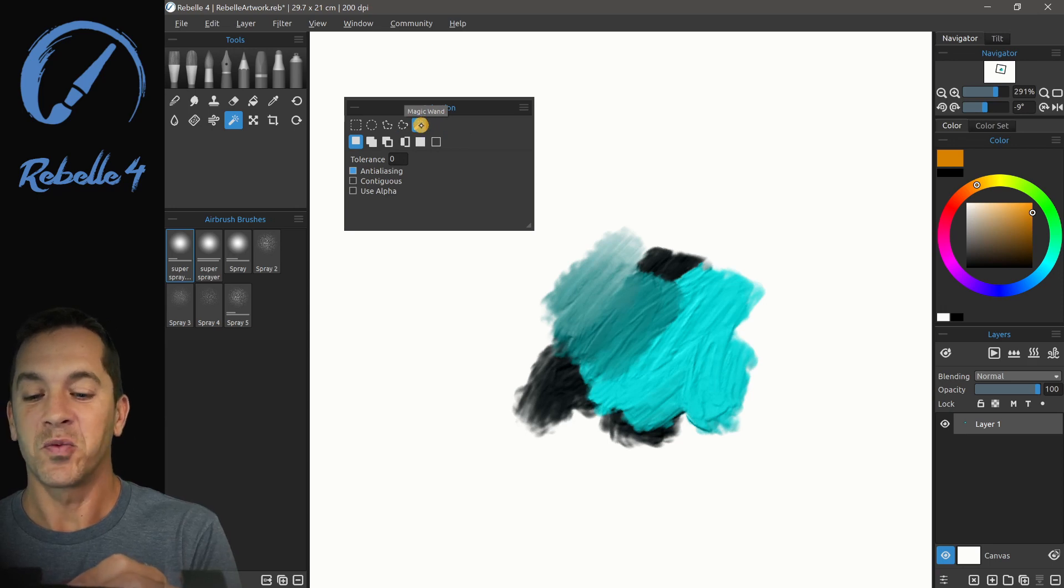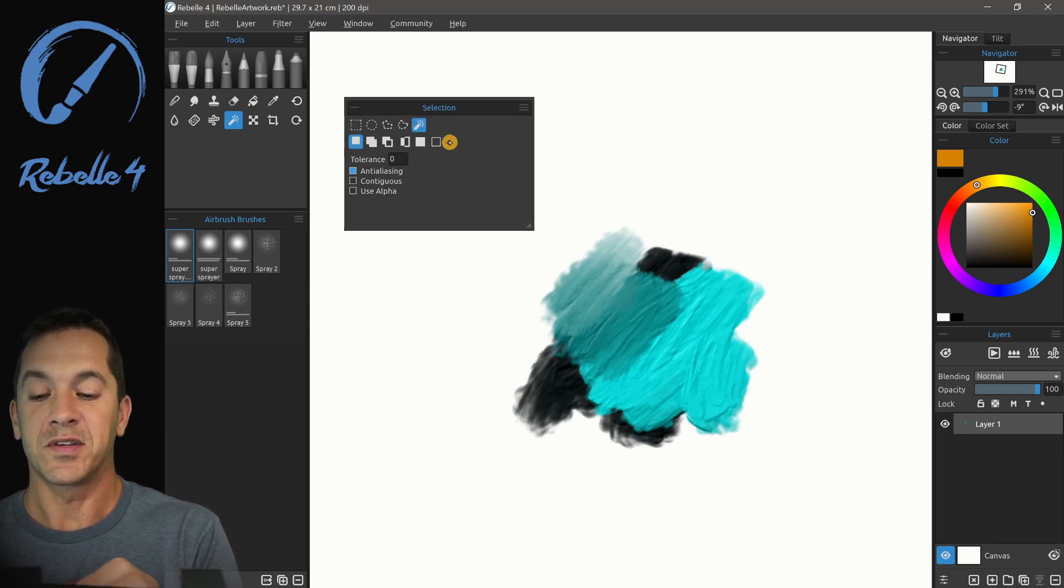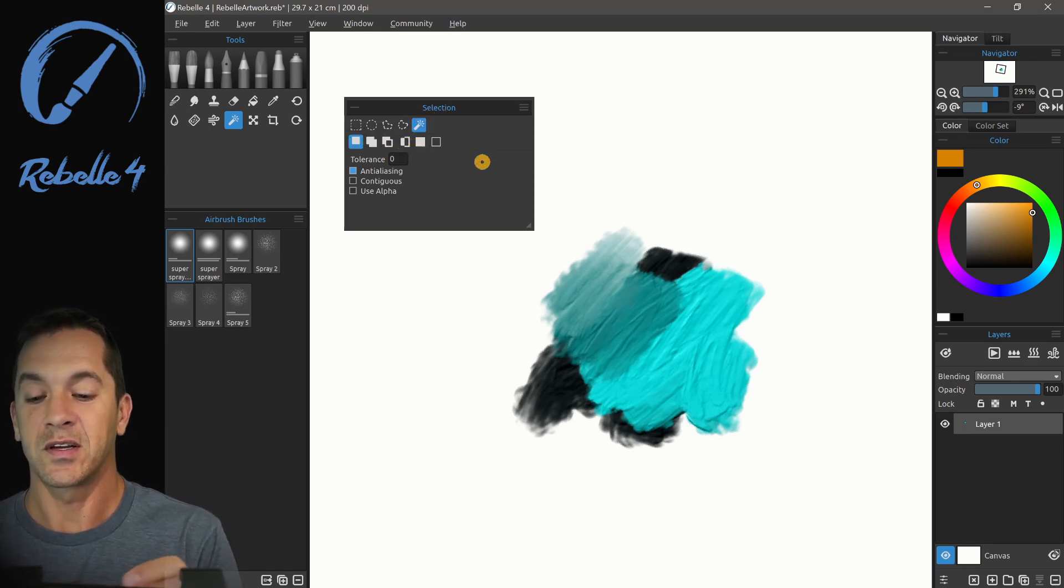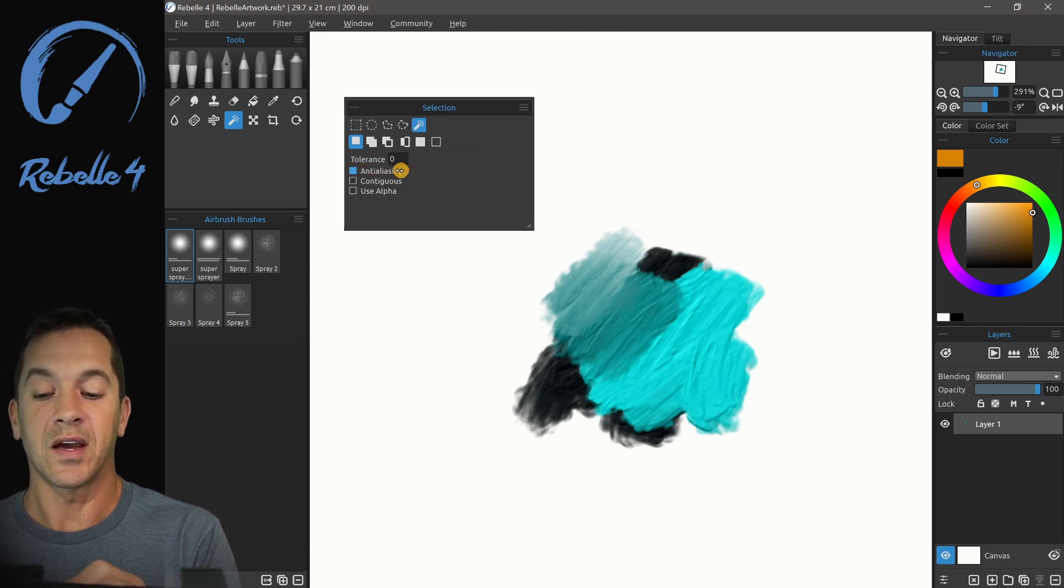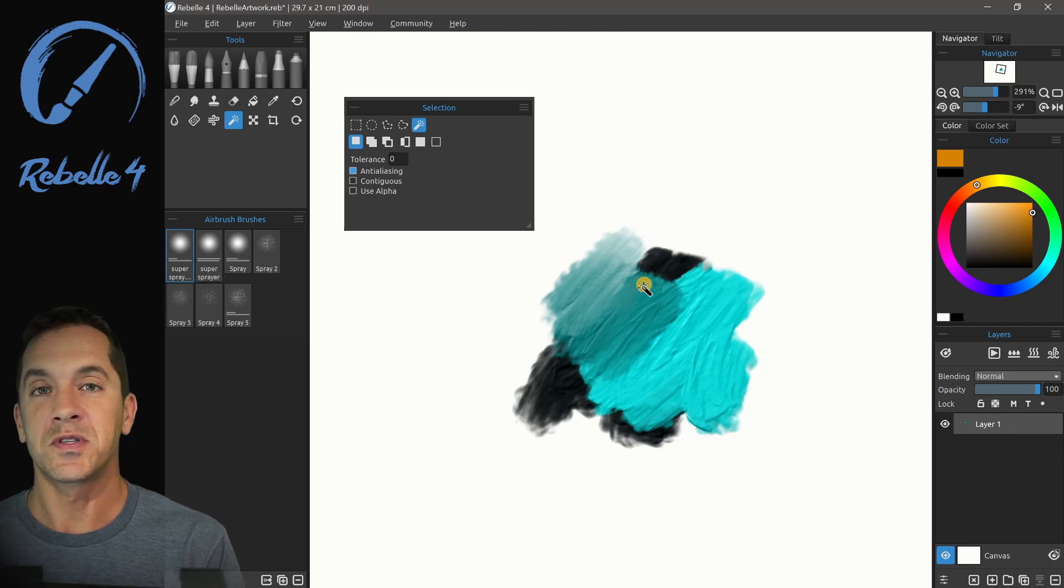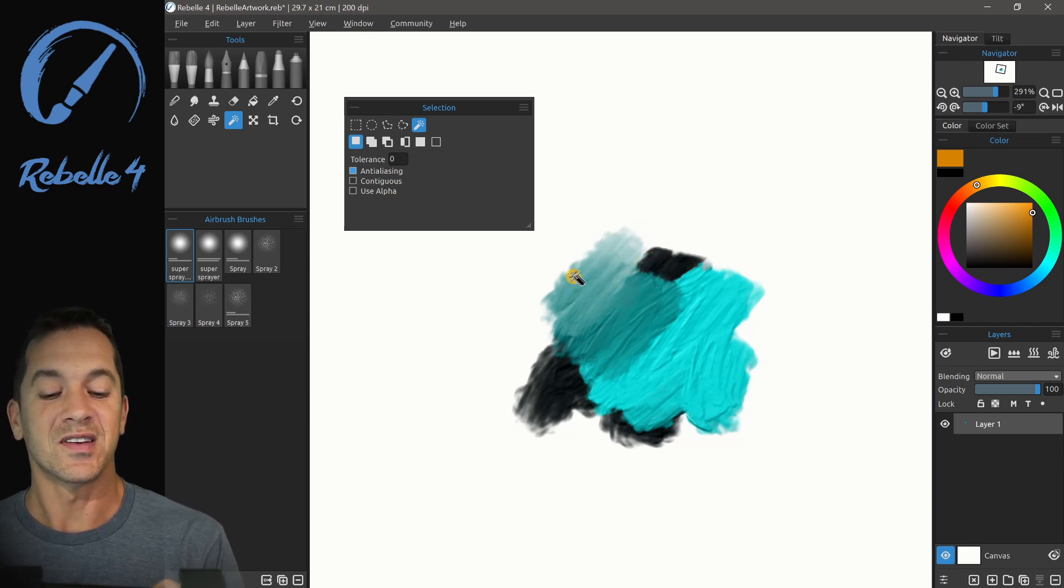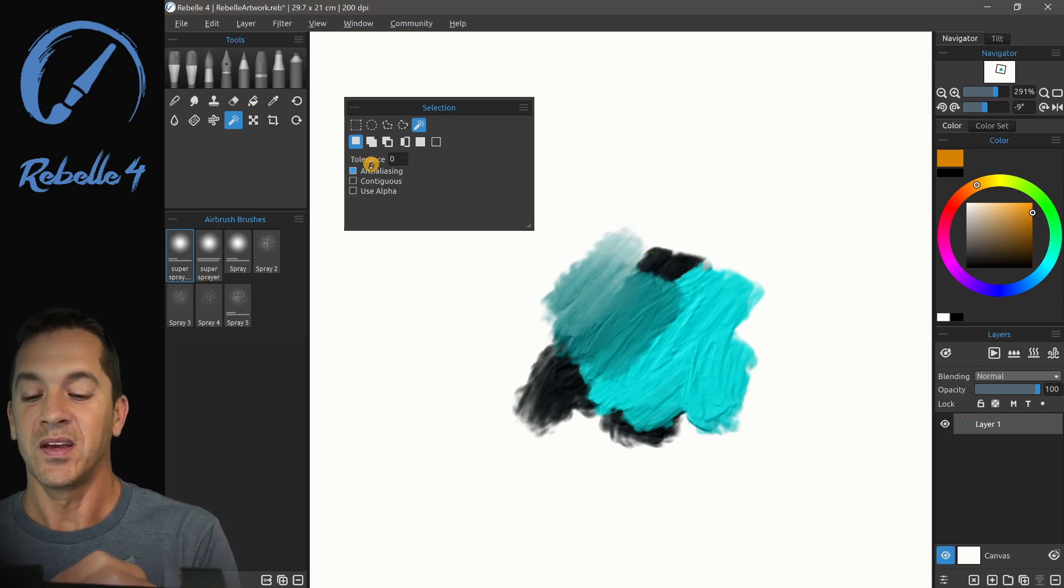Let's look at the magic wand tool. So here we have the same options here for selecting, inverting, adding, subtracting, and we have anti-aliasing which just smooths the selection so that it has a cleaner edge.